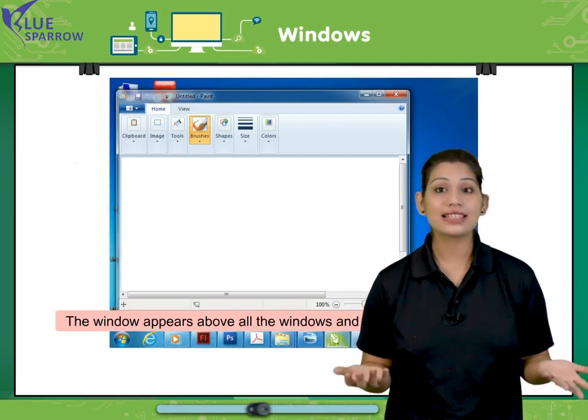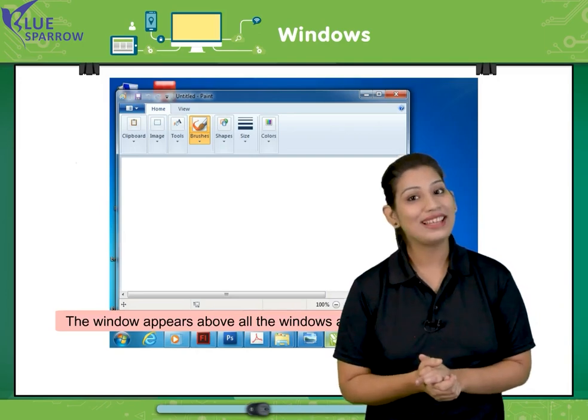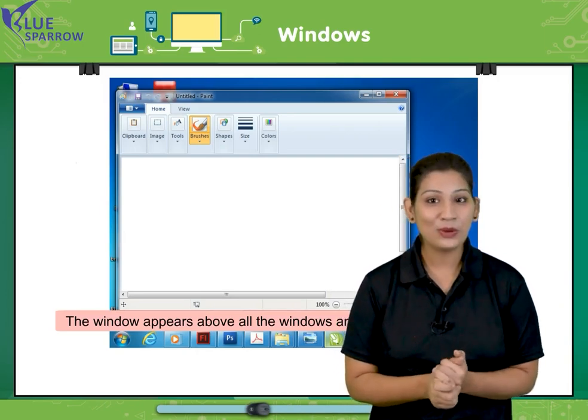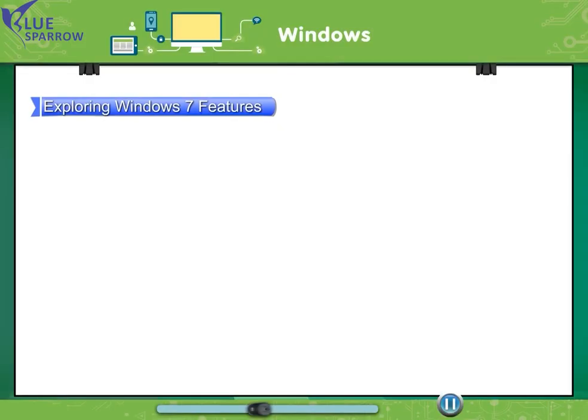Let us now understand the features. Let us understand the exploration. Let's explore Windows 7. Exploring Windows 7 features.